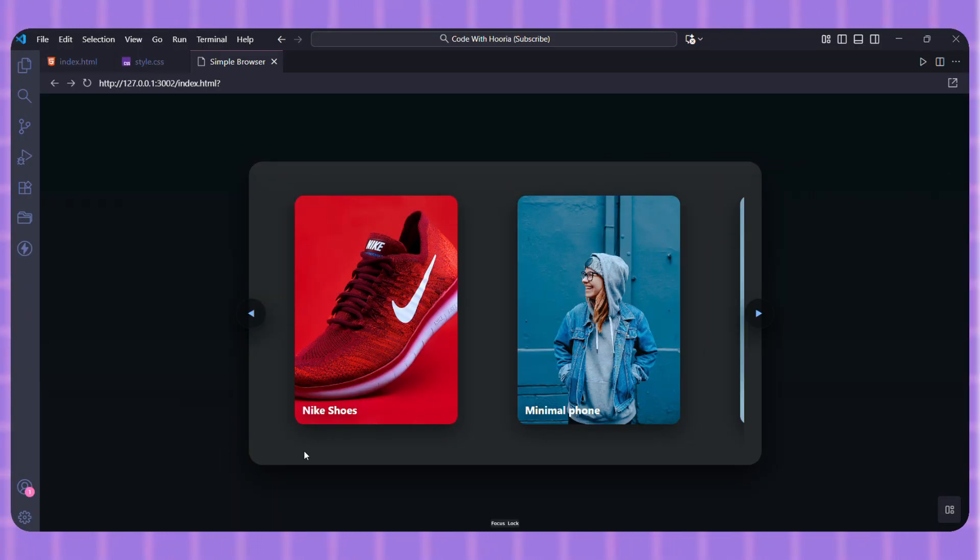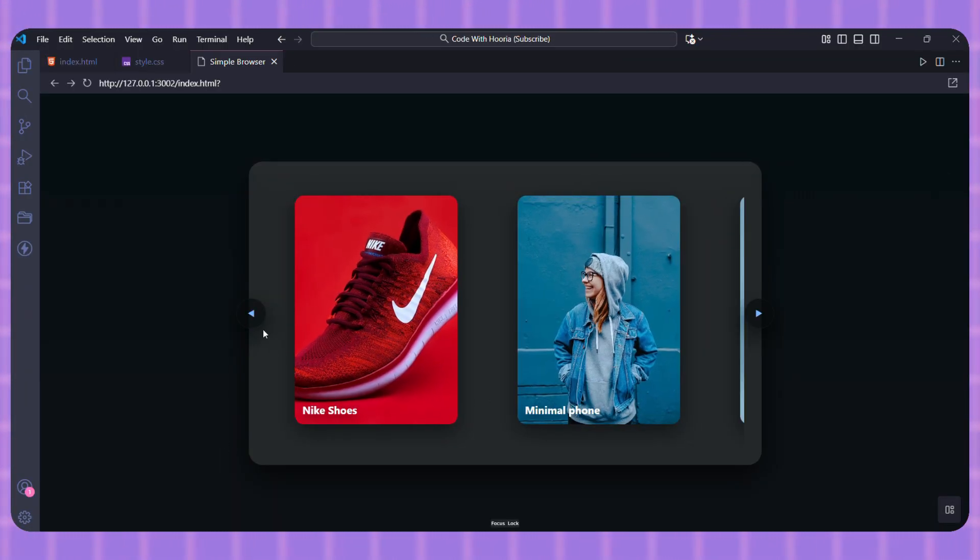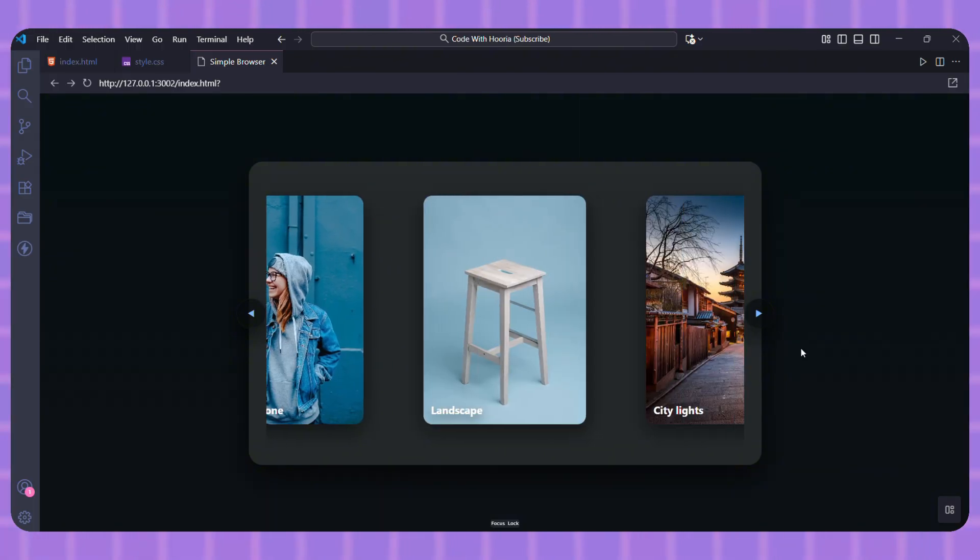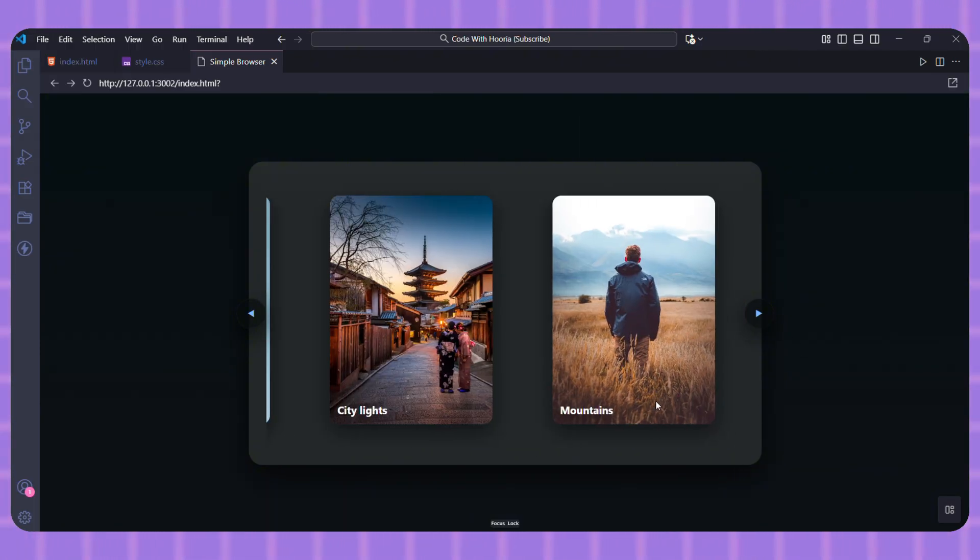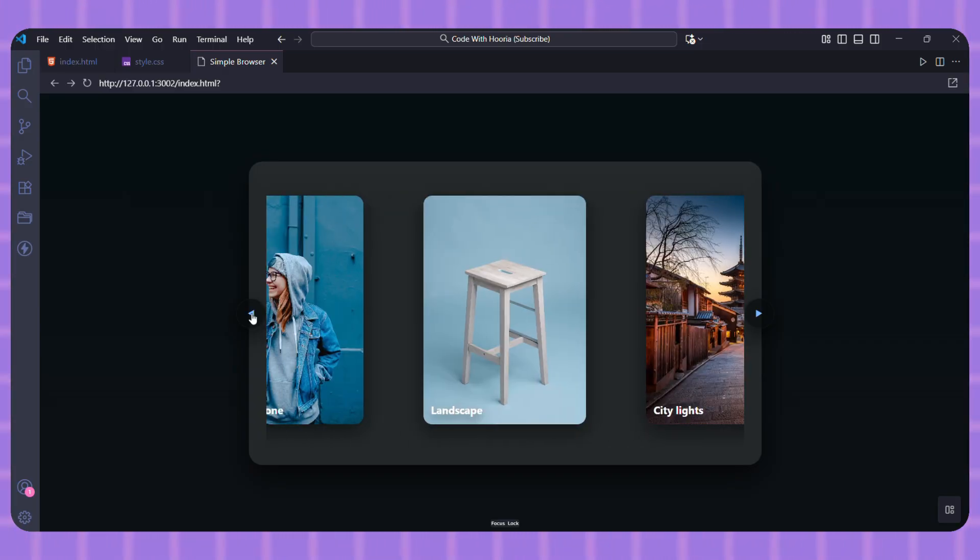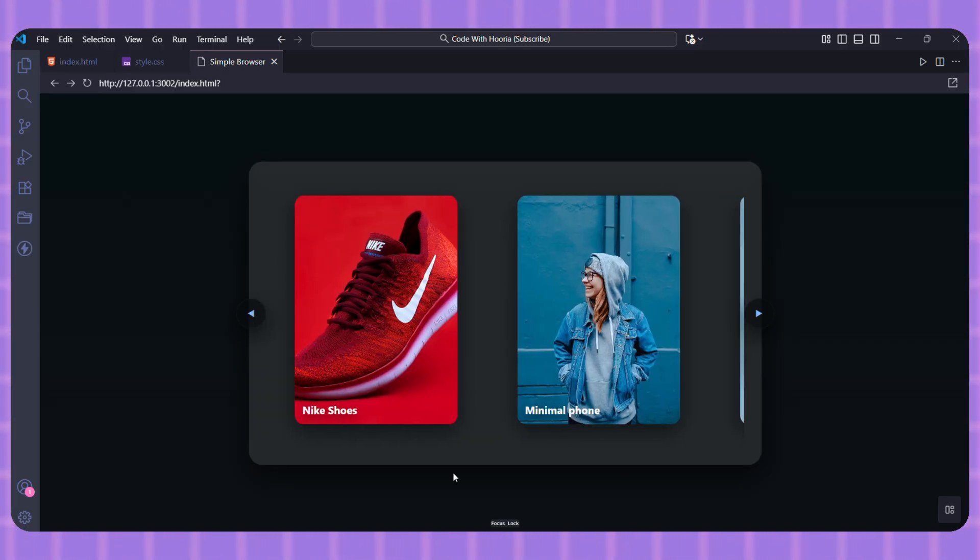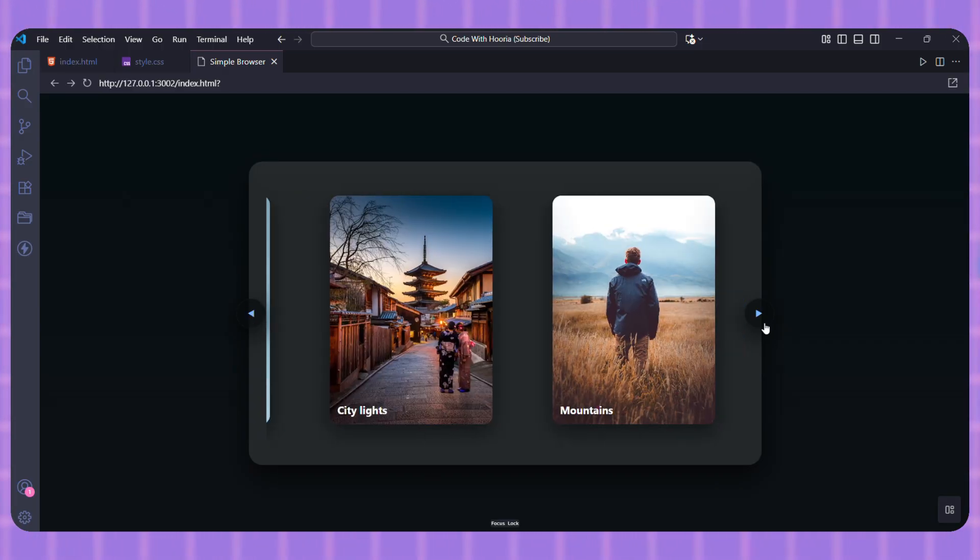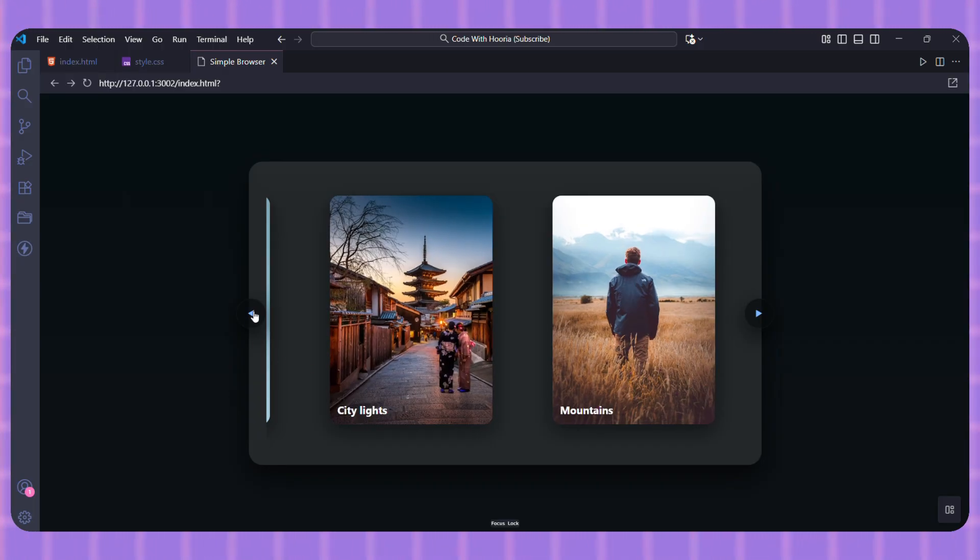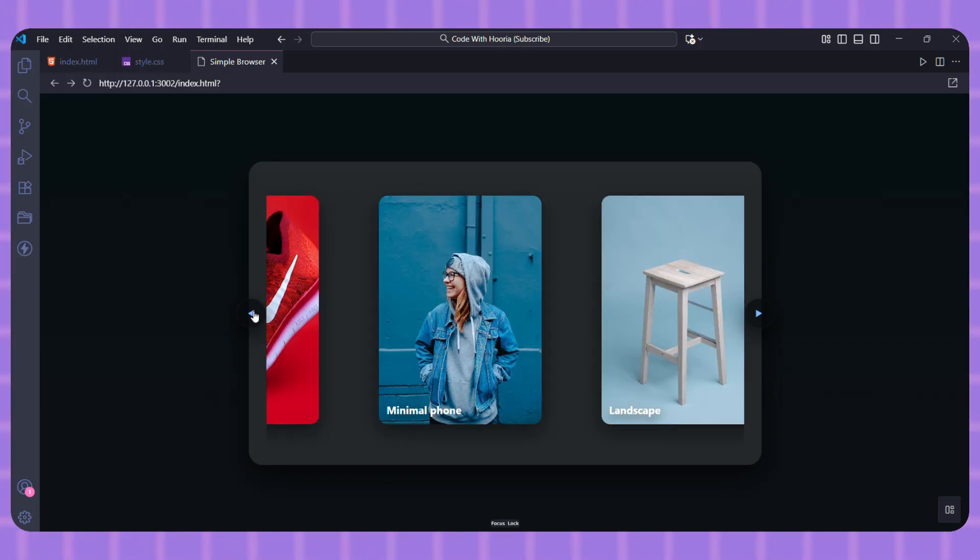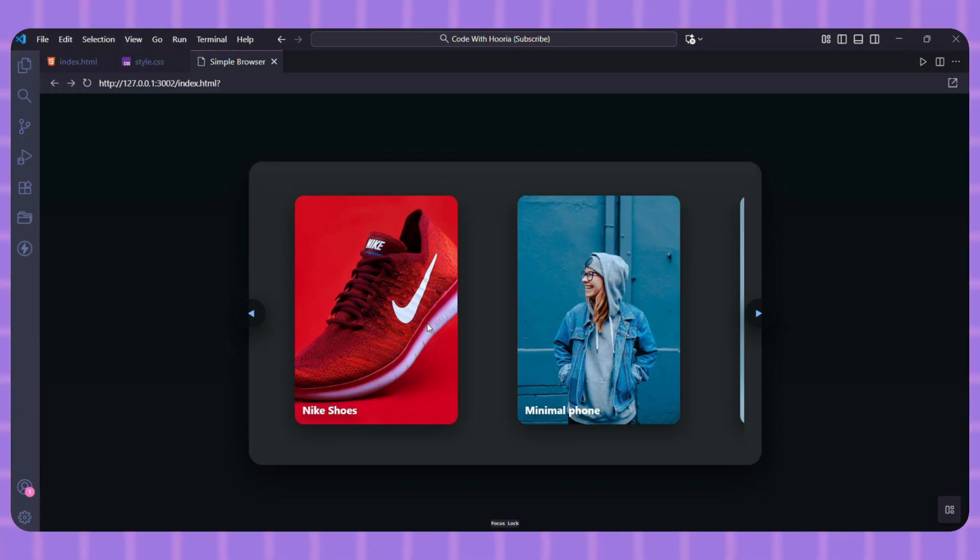So there you have it—a complete carousel from start to finish with no JavaScript. We used overflow-x: auto and scroll-snap to make the scrollable area. We used scroll button with position-anchor to create and place our buttons. The browser handled all the complicated logic for us. The full code is available in the description below, so you can copy it and try it yourself.